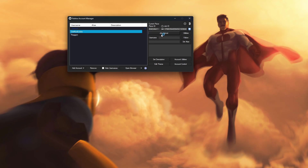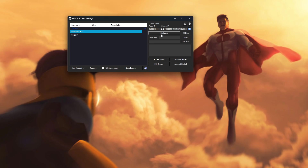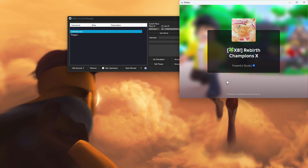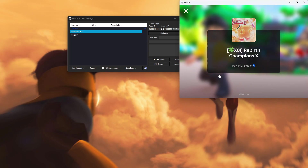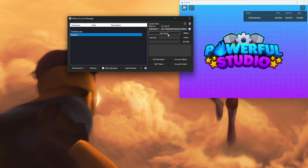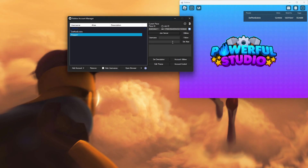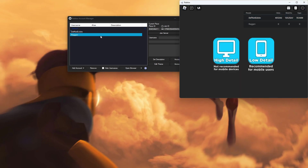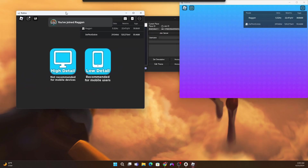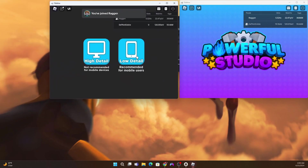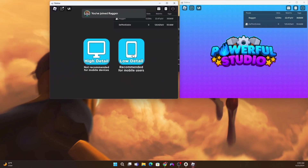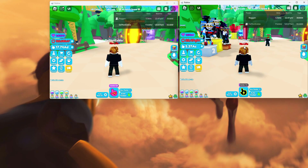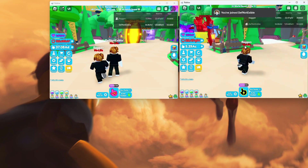Go ahead and launch your accounts by clicking the Join Server button. Once this one loads a little bit, just wait and give it a second, let it load, then click on your other account and click Join Server as well. And you guys can see that we have both of our accounts running on the same PC at the exact same time. We are running around in the same server.